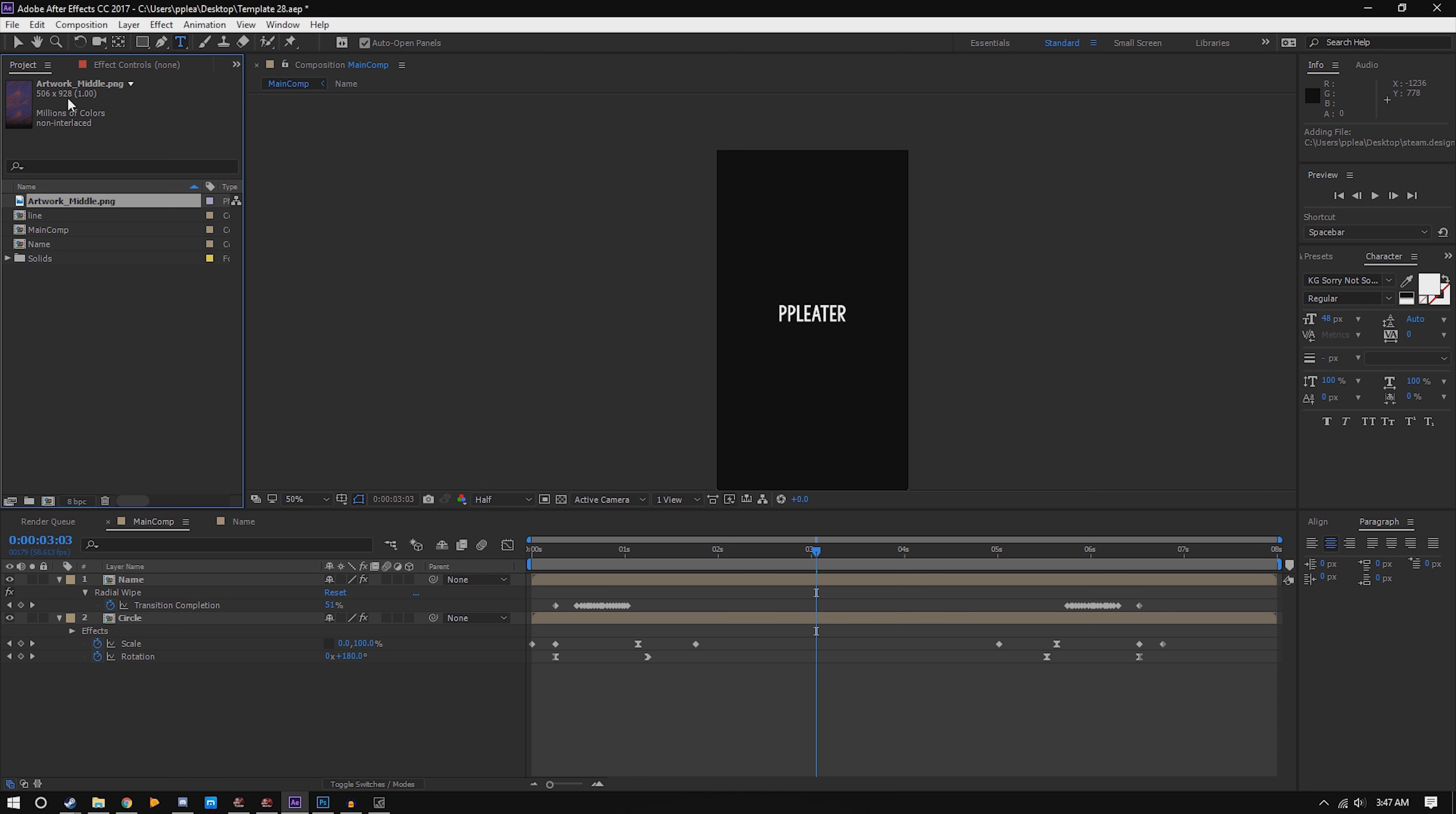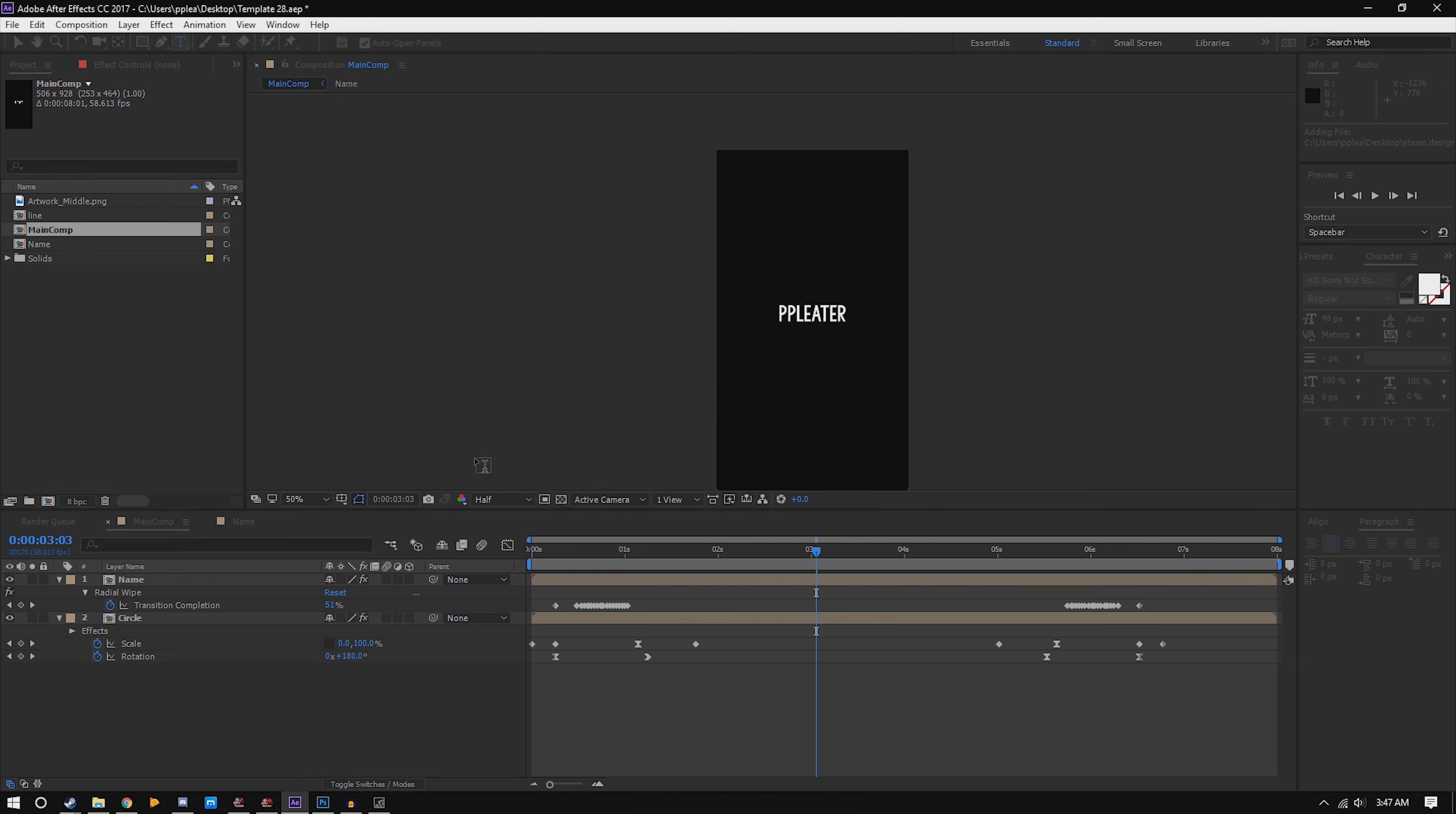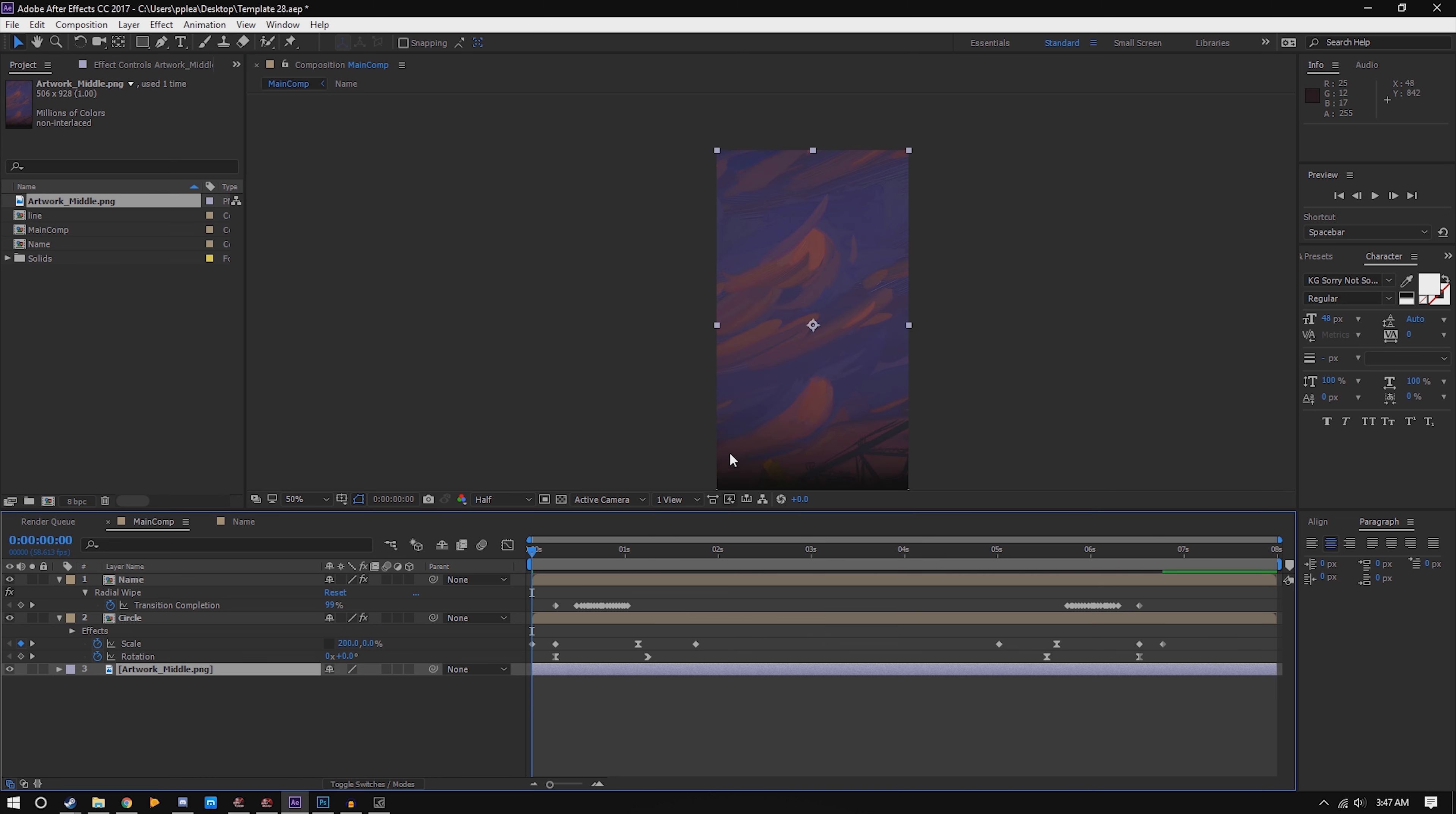You want to set the main comp size to be the same as your artwork_middle. So say if this number here is different, just right click composition size and change it, and it should adjust. If it doesn't, you might need to wiggle some stuff up and down, but that should work.